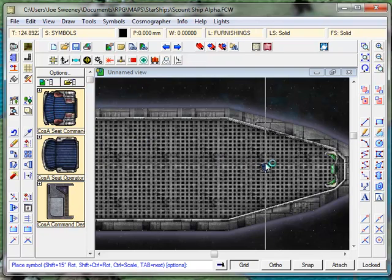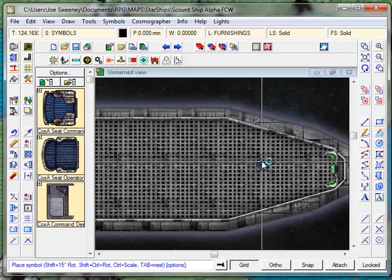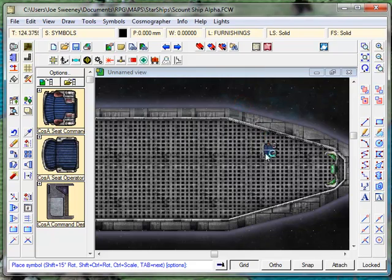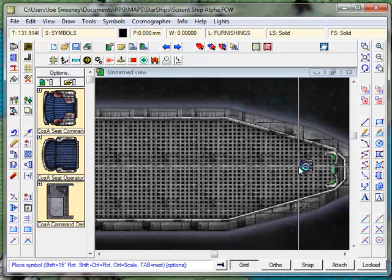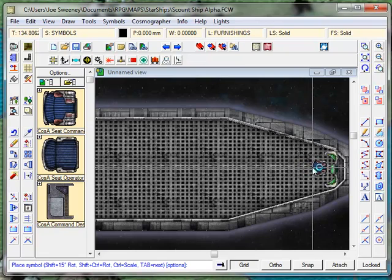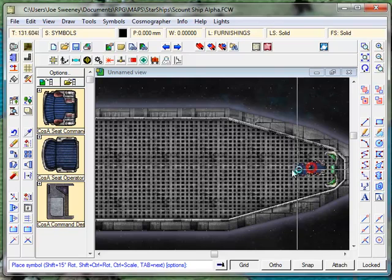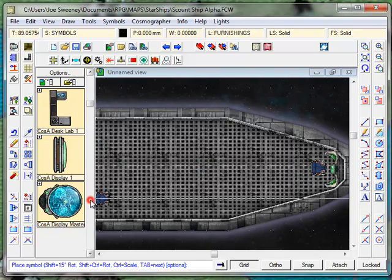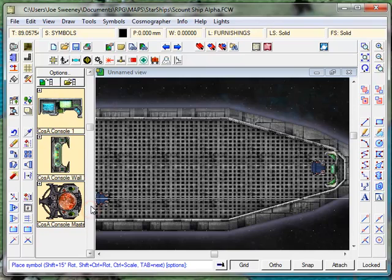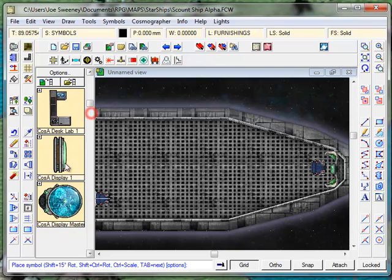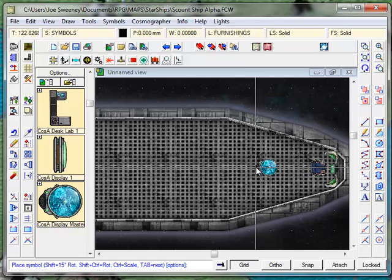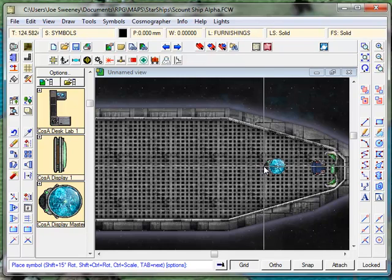The next thing I'm going to do is grab the command chair. There we go. Now the command chair is too small because I've still got the previous symbol scale selected. So I'm going to again right click and I'm going to go set normal. You can now see that my chair is rotated at zero degrees and set normal, and I'm going to put it right there in front of the commands. We'll probably have a couple of other computer systems and things for other officers to use. Oh, a holographic display projector sounds like a good thing. Put that around here.